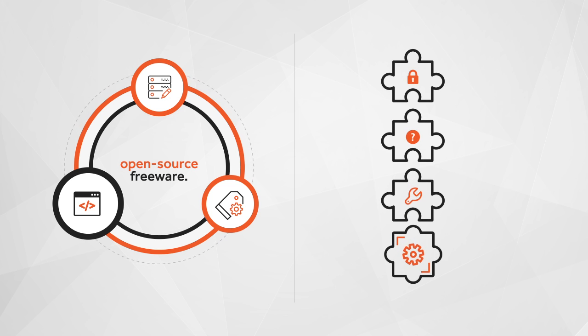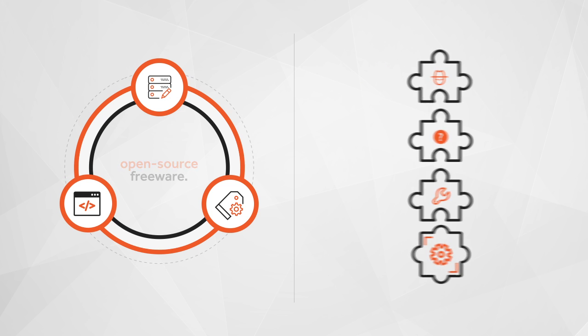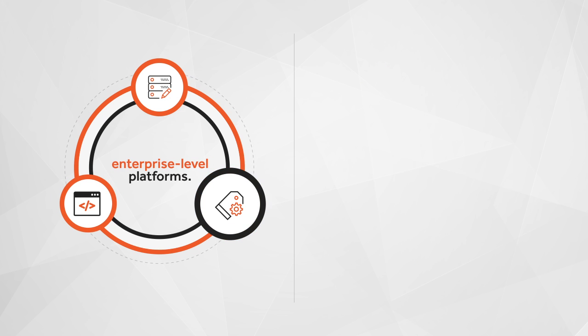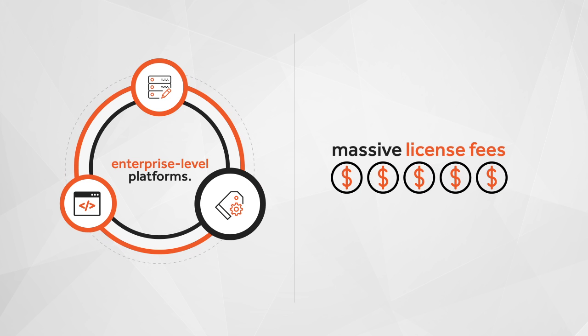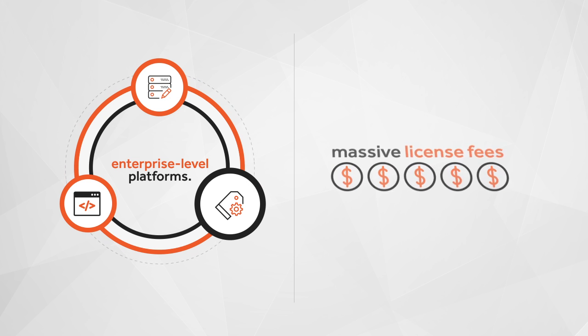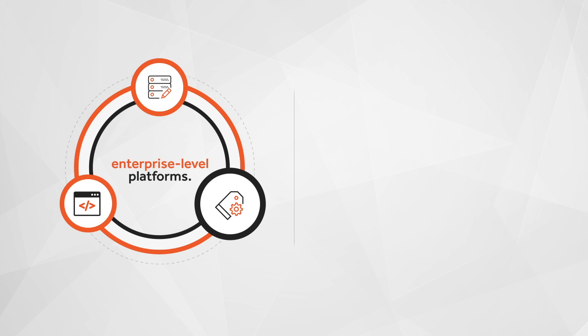Leaving your code potentially unsecured and vulnerable. On the enterprise end of the spectrum, massive license fees and implementation costs put these solutions out of reach of most small to medium-sized businesses.